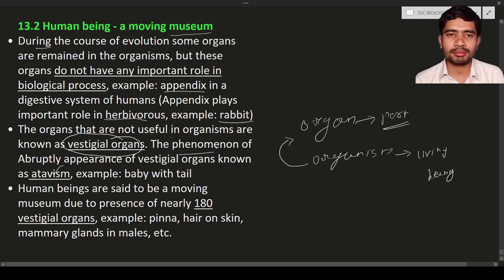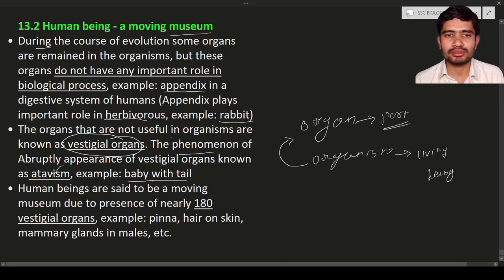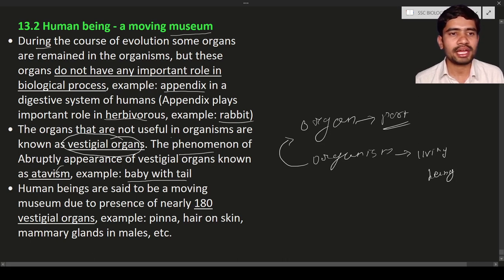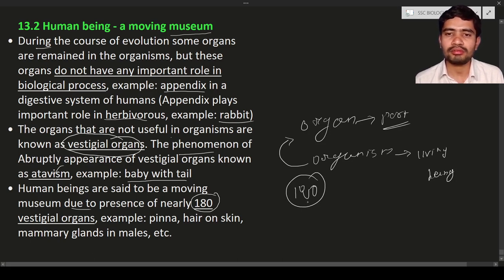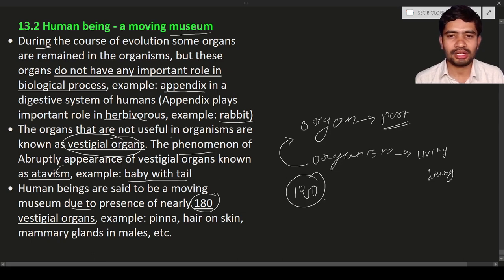Such presence of vestigial organs in the body — and the phenomenon of them appearing suddenly — is known as atavism. For example, some newborn babies have a small tail-like appearance at their back. Such a sudden appearance is known as atavism. Human beings are said to be a moving museum due to the presence of nearly 180 vestigial organs.